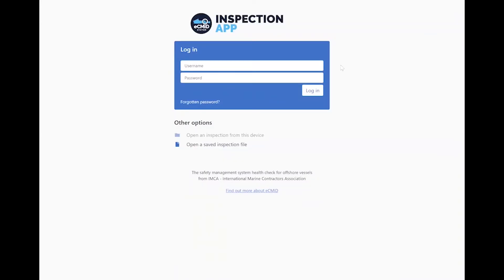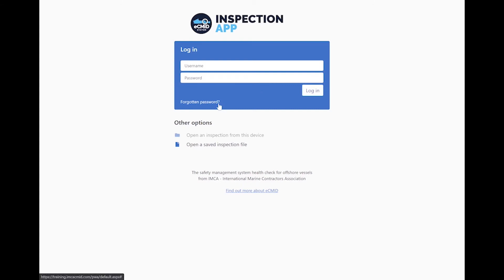Here we have the login screen of the eCMID inspection app, as viewed by a new user. Enter your email address and password as used on the eCMID database website, and click login. If you've forgotten your password, click here to enter your details and a reset email will be sent to you. If you've used the app before, you might see previous inspections listed below. There's also the option to open a saved inspection file created previously, perhaps on another device. This option is not available on iOS or iPad due to technical restrictions on those devices.